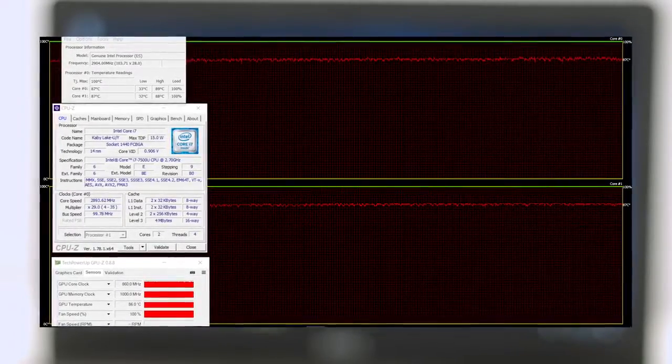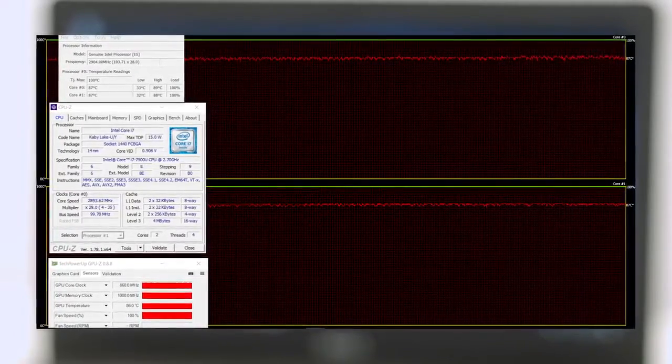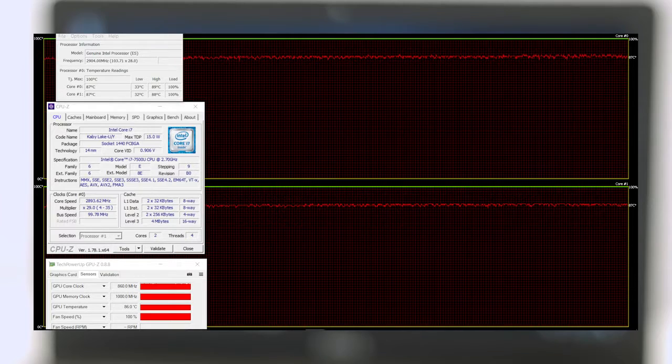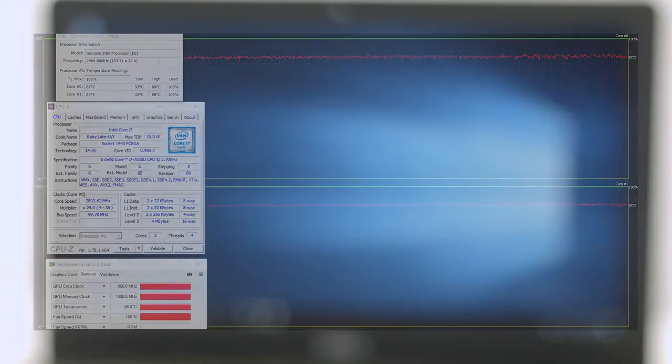We suspect that not the cooling system is the problem here but probably the GPU being the culprit. Still, such workloads are not normal for this kind of laptop and the general user shouldn't worry about thermal throttling or overheating.